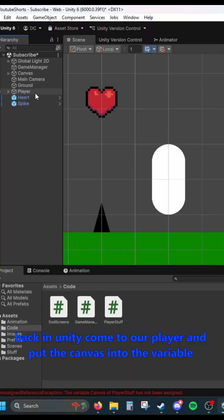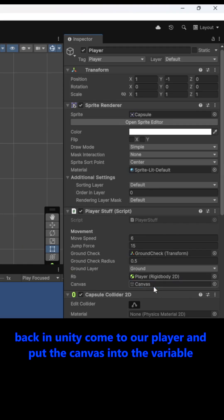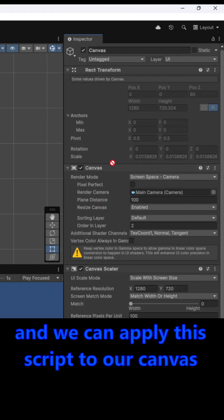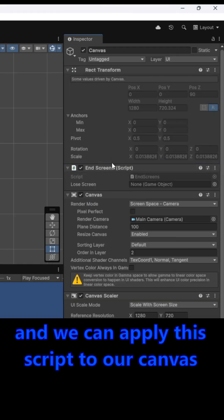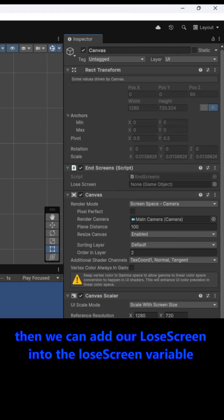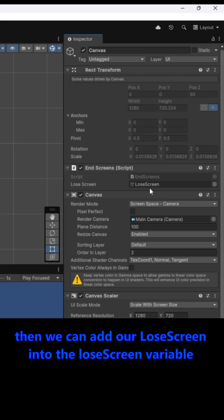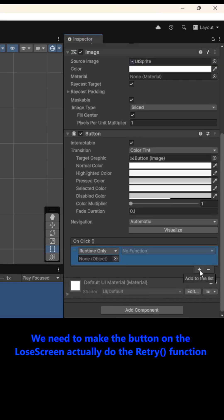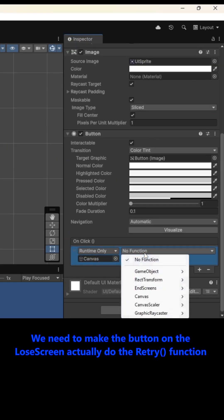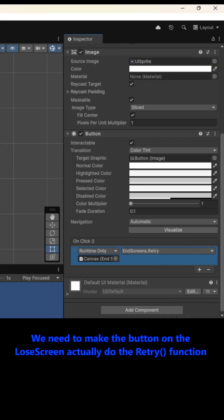Back in Unity, come to our player and put the canvas into the variable, and we can apply this script to our canvas. Then we can add our lose screen into the lose screen variable. We need to make the button on the lose screen actually do the Retry function.